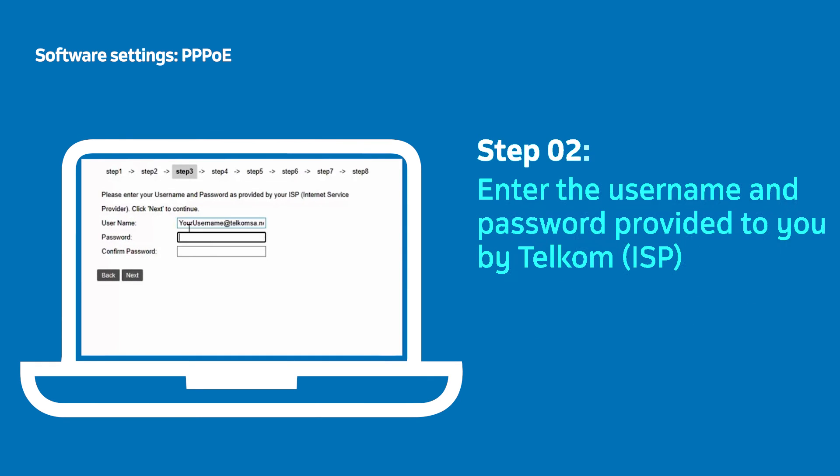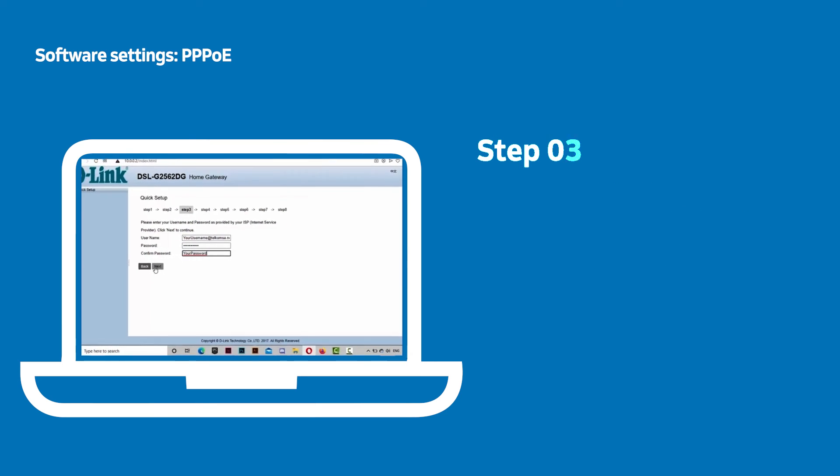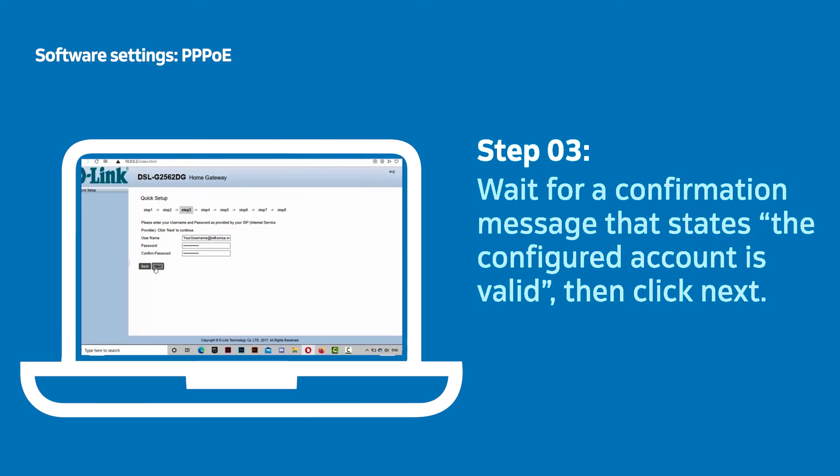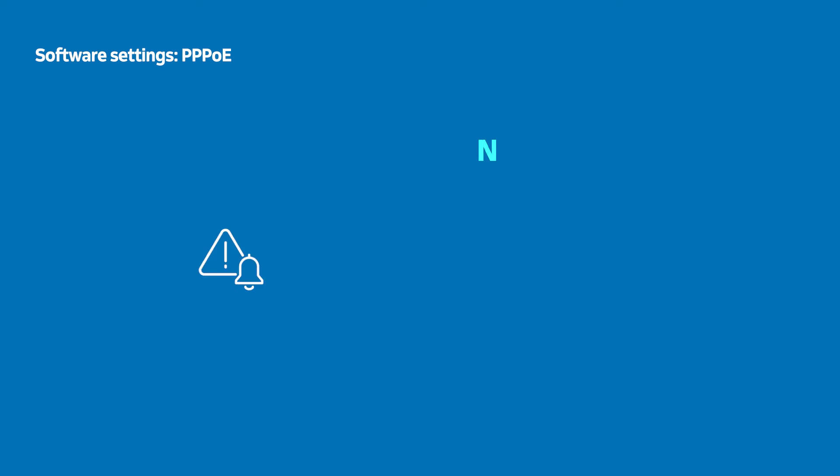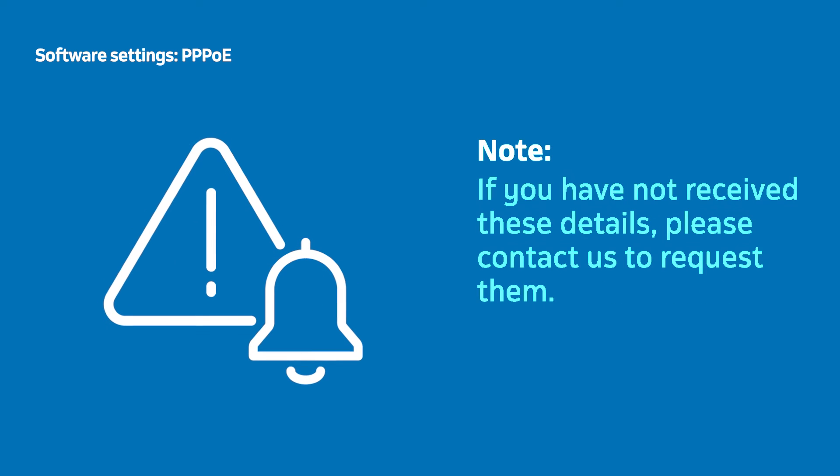Enter the username and password details provided to you by Telcom. Confirm your password once more and click Next. If you have not received these details, please contact us to request them.